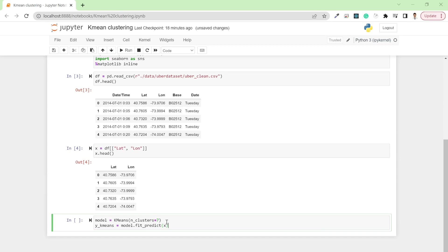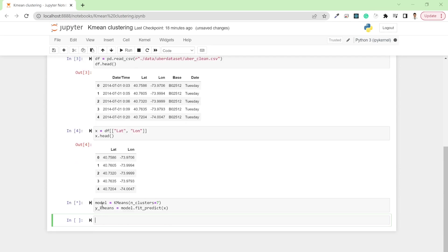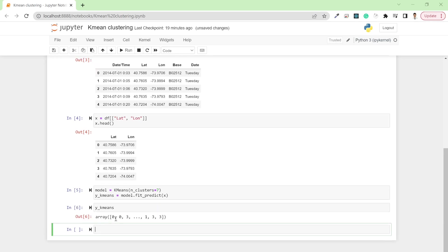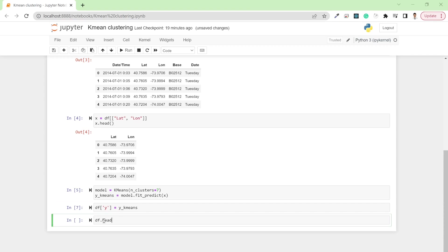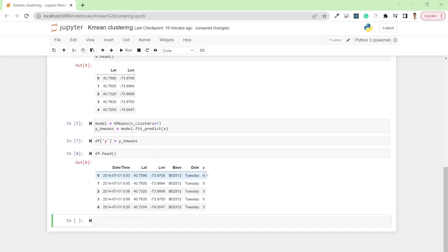I'll run the model now. It will take some time because I have around 140,000 rows in the dataset. If you look at the y_kmeans value, it will be an array containing numbers from zero to six. If you want to store it in the actual dataframe, you can write df['y'] = y_kmeans, which stores the cluster result into our dataframe.